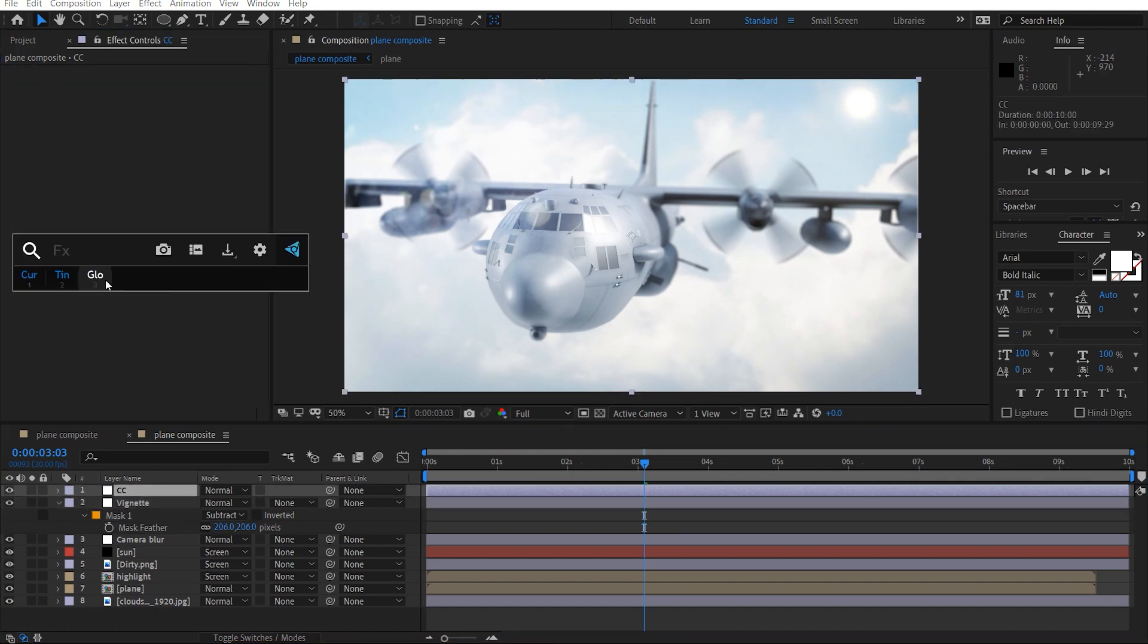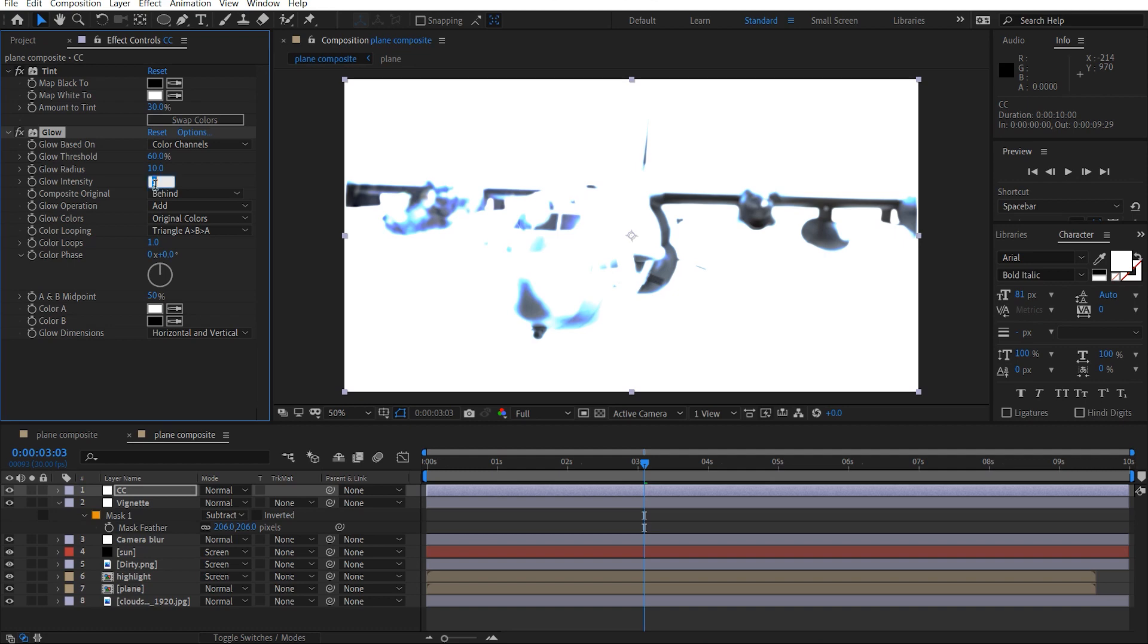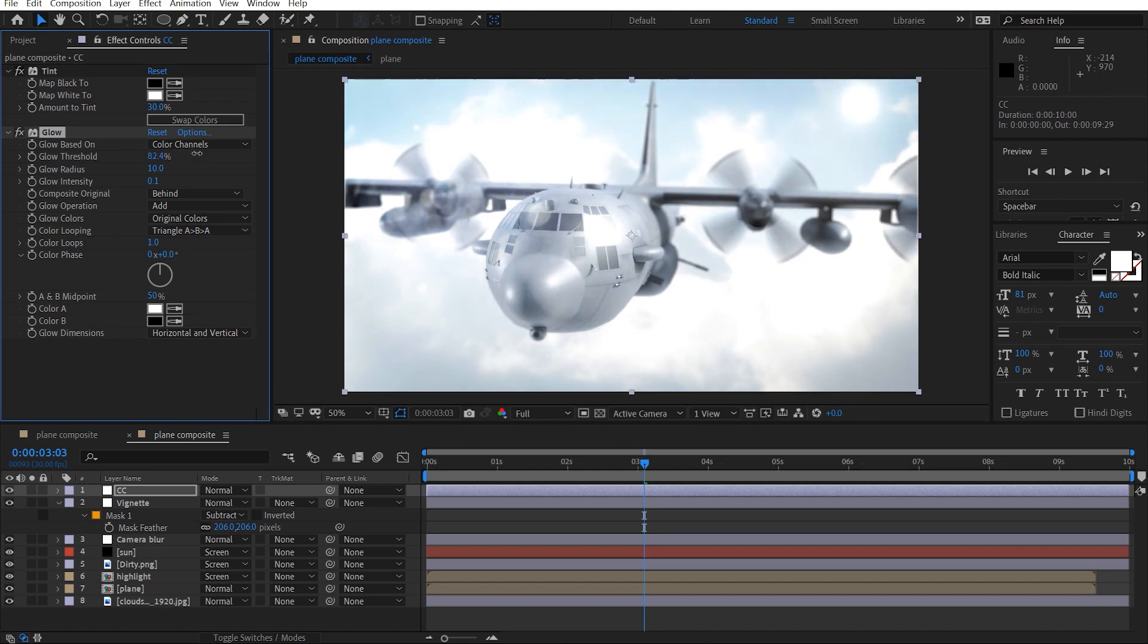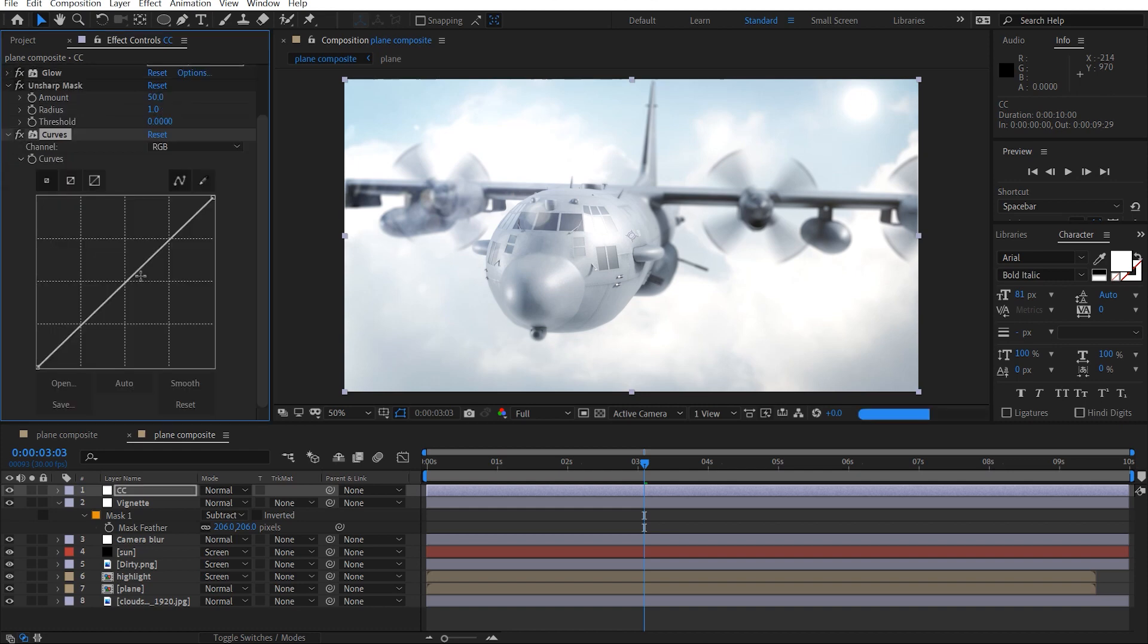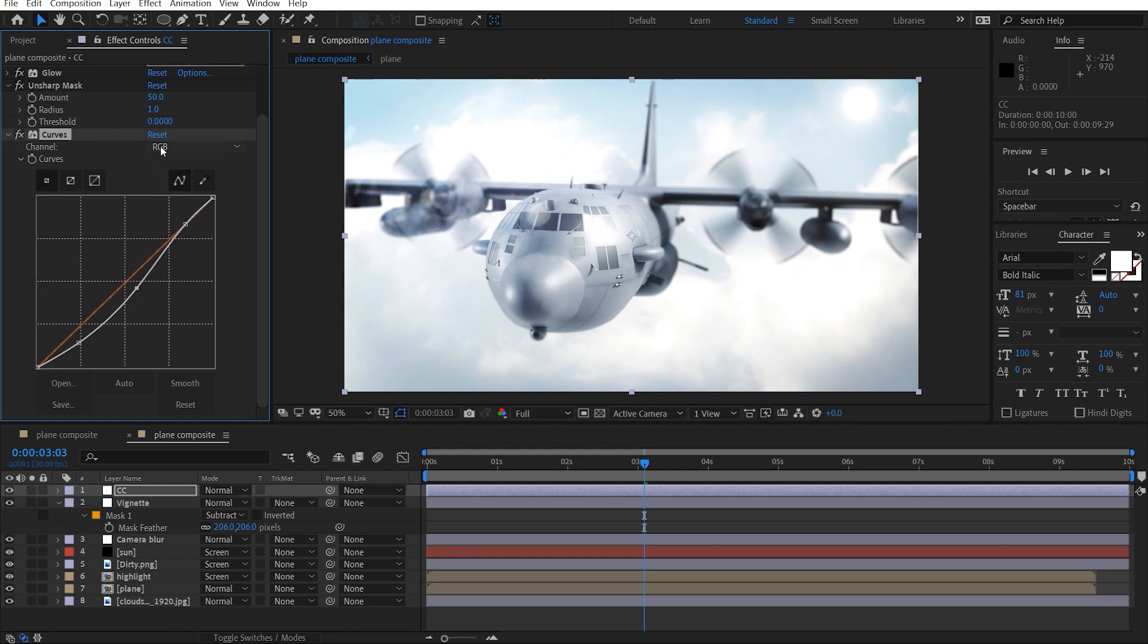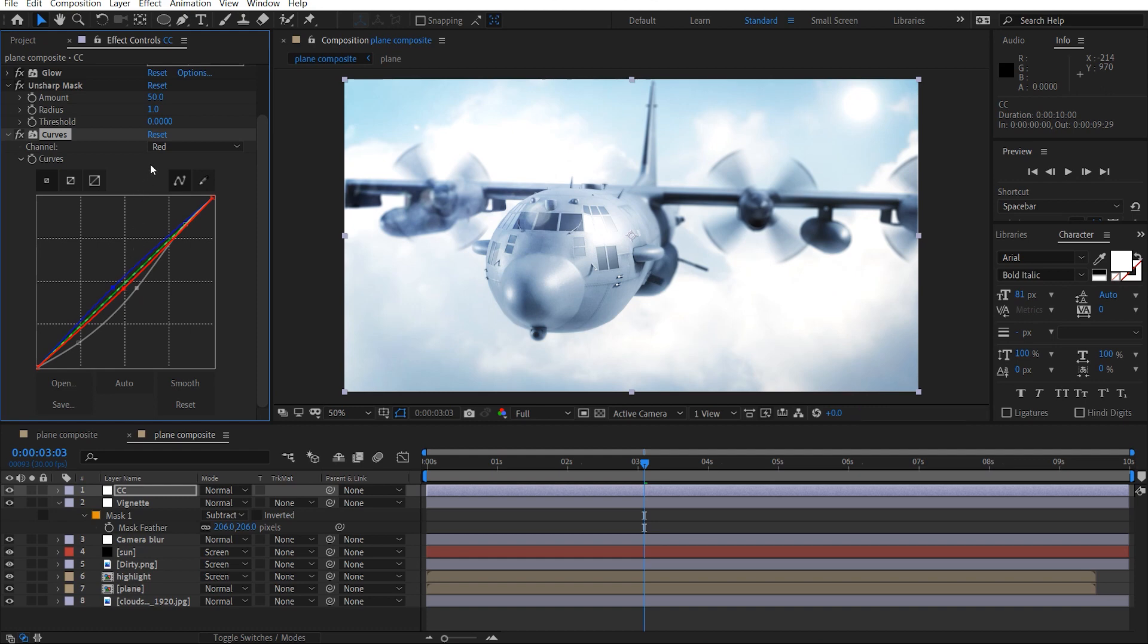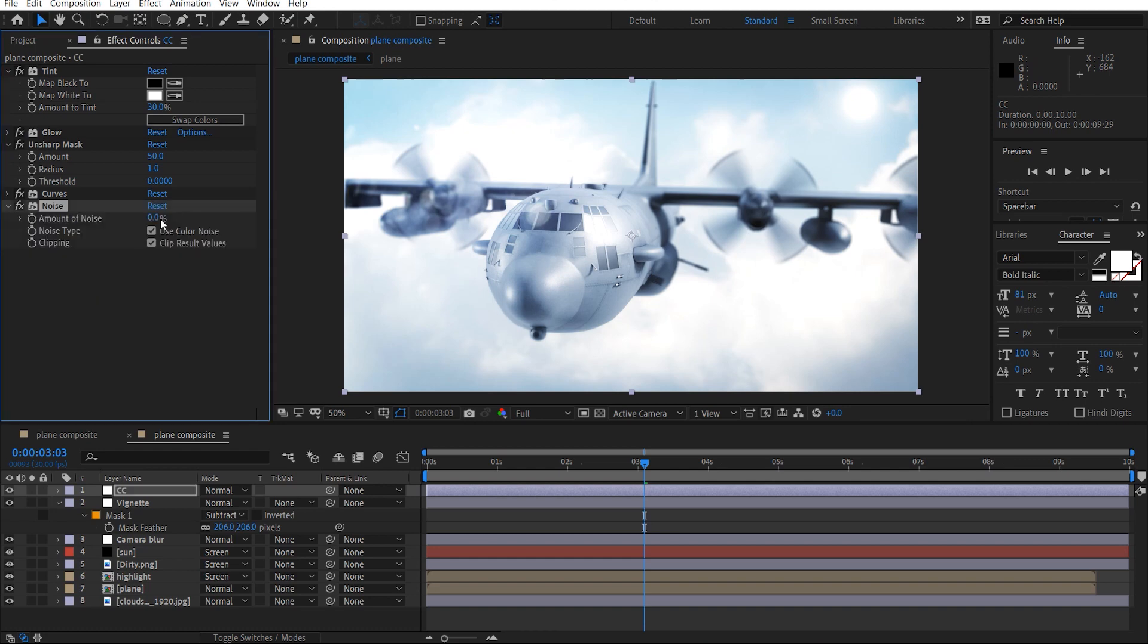We'll add a tint, sort of desaturate this. And we'll add a glow to this, 0.05, and just tighten this up, spread that out as well. Maybe we'll add an unsharp mask, then a curve adjustment, and just give this a bit of a contrast look here. And we'll take away some red, add in some blue tones to this. Like that, and we'll add a bit of noise, make this about three percent.